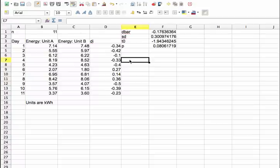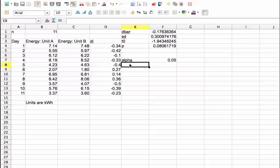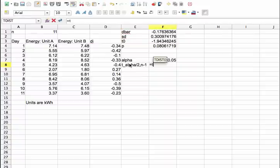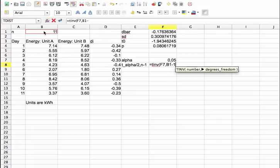Another way we could set up this test is to choose a confidence level, say an alpha of 0.05. And then we could compute a T sub alpha over 2 because this is a two-sided test, n minus 1. And we can do that using the T inverse. And the number here is alpha. And the degrees of freedom are n minus 1.